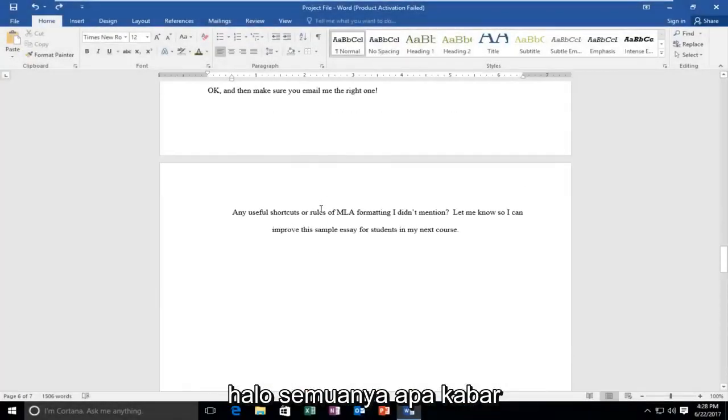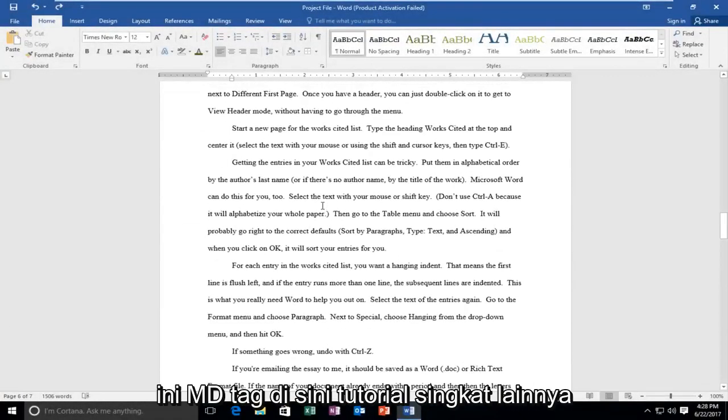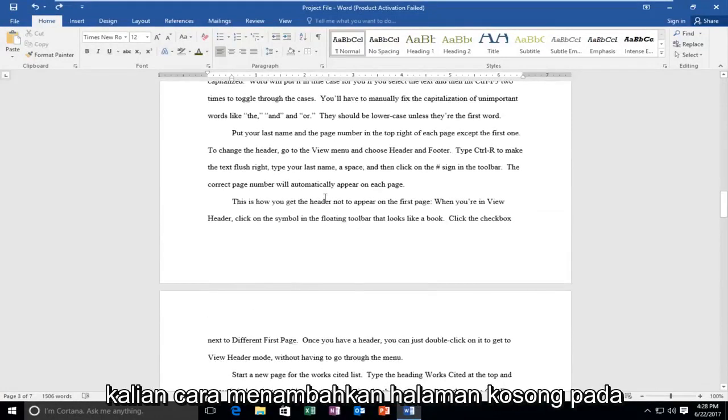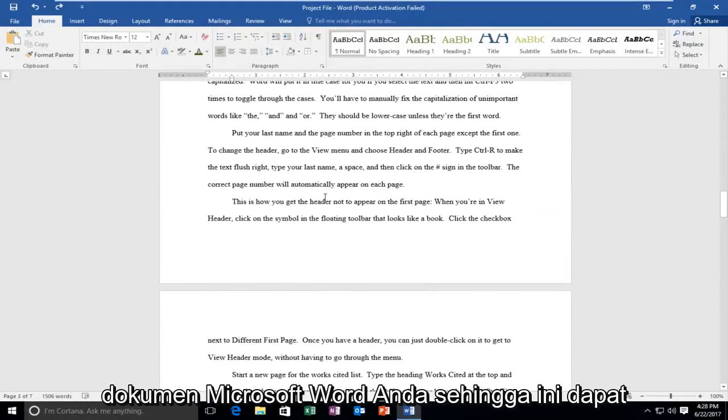Hello everyone, how are you doing? This is MD Tech here with another quick tutorial. Today I'm going to show you how to add a blank page on your Microsoft Word document.